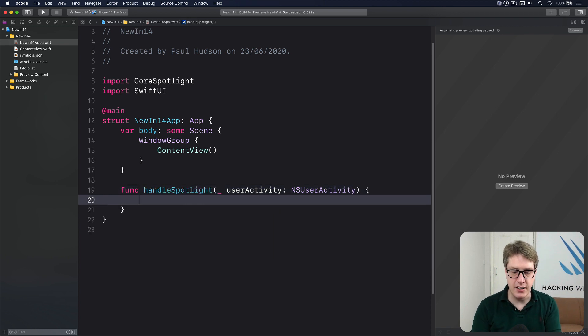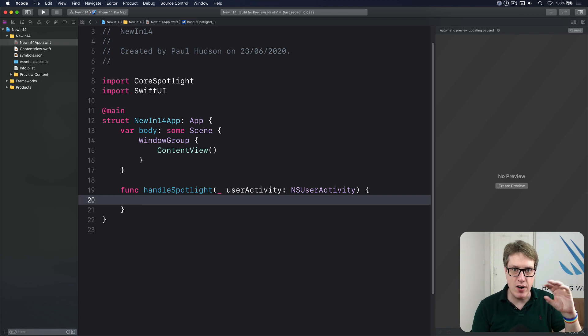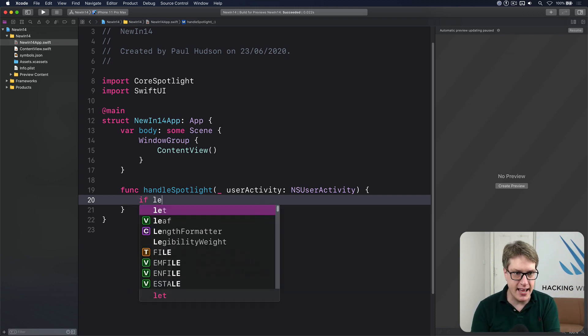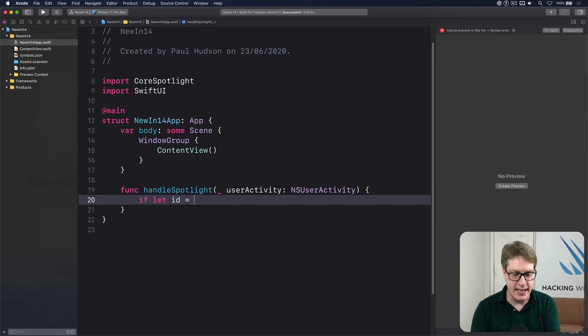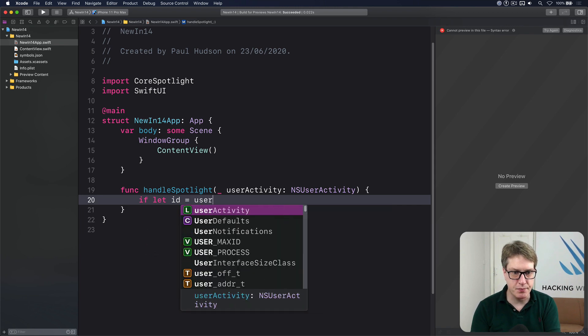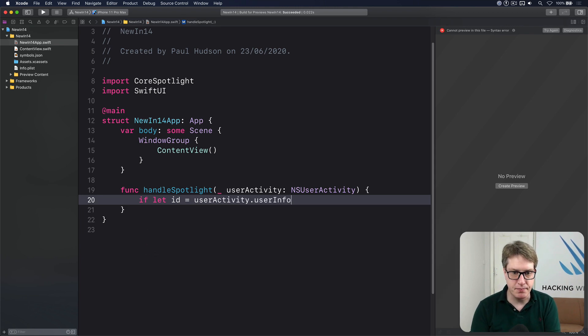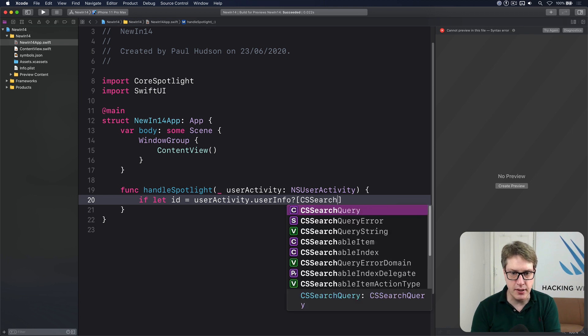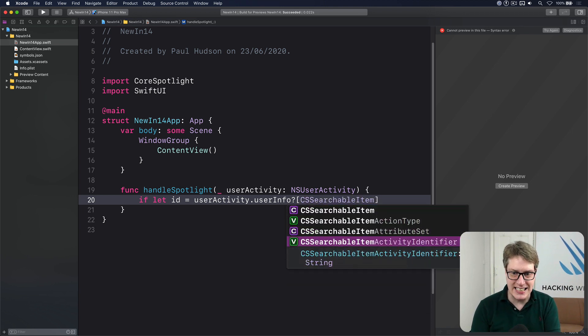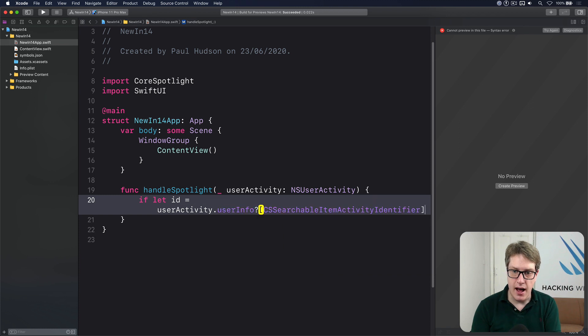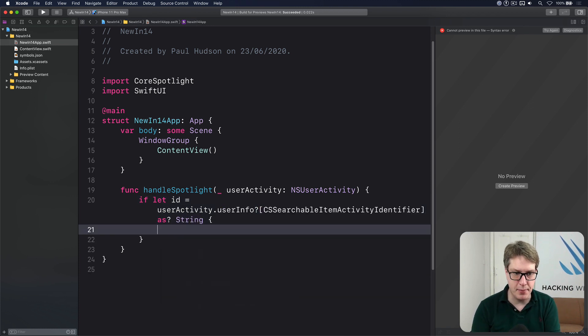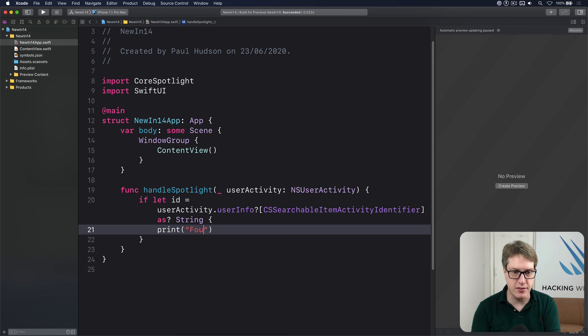Inside here, we're going to go ahead and read the data you want from your activity, whatever your restoration identifier was. From Spotlight, we're going to say if let ID is the user activity, has a user info with the key CS searchable item activity identifier. I'll typecast that to be a string. That's what I've stored in my app. If I find it, I'll just do Print Found Identifier ID.